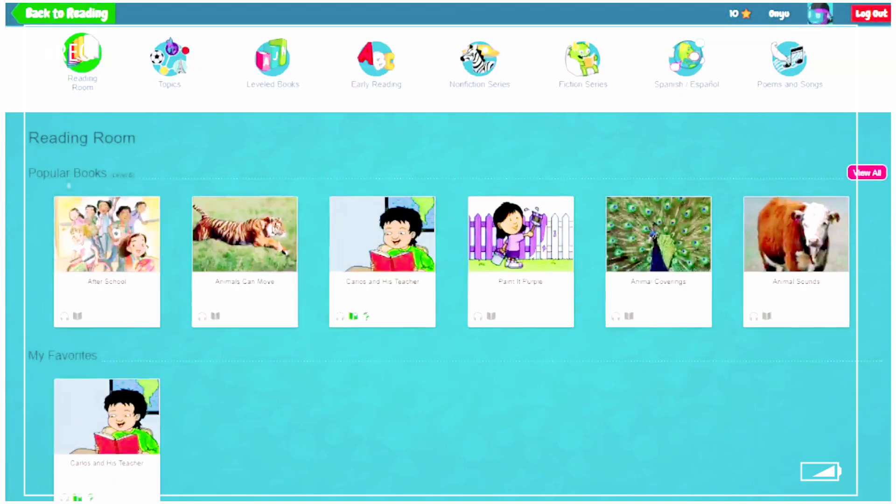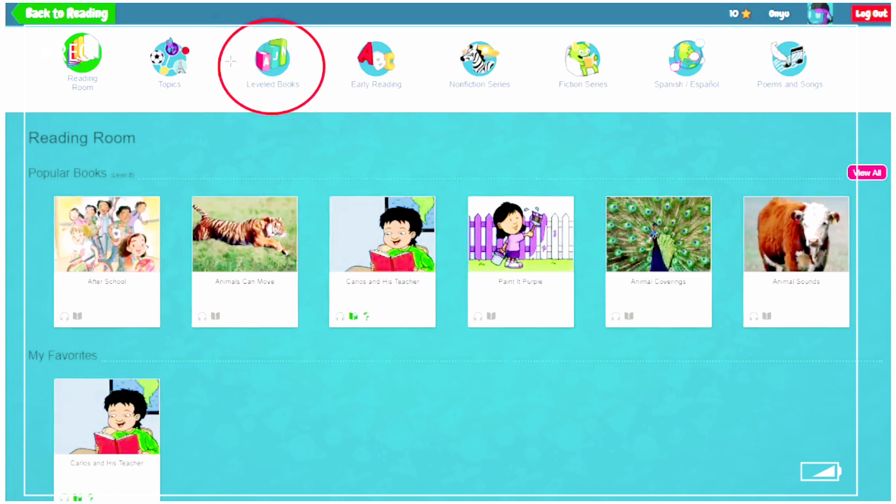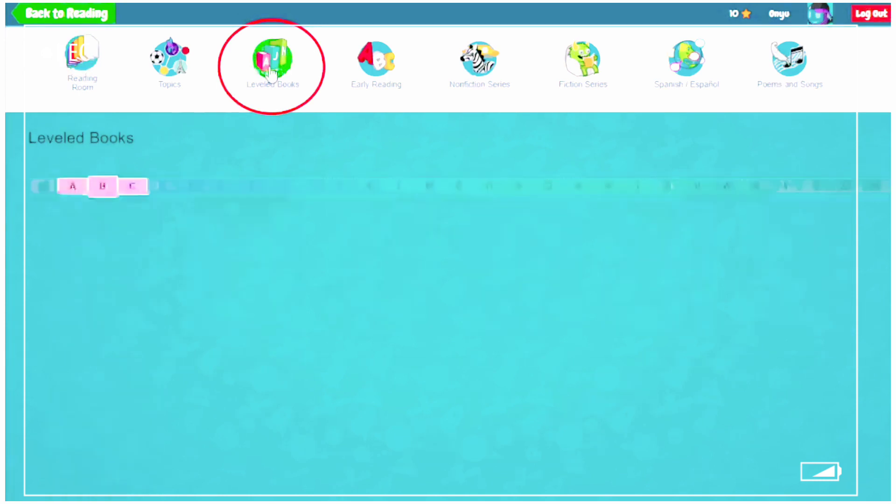In the Reading Room, we will find our books in Leveled Books. So click on the icon that says Leveled Books.